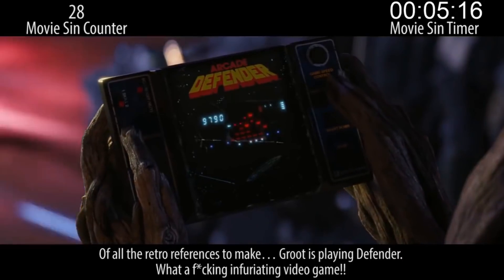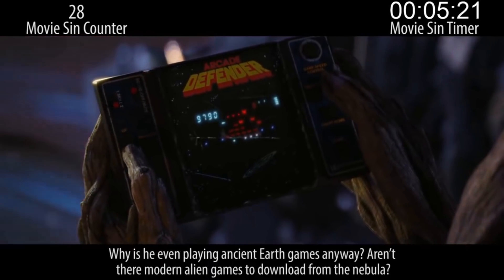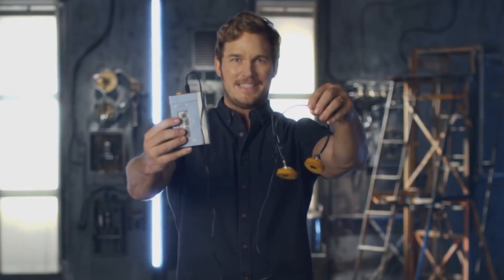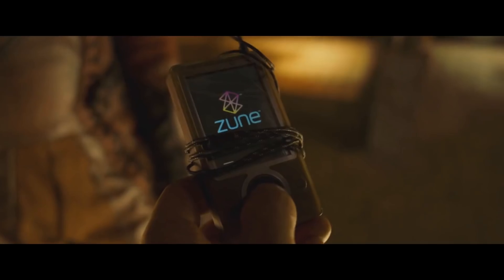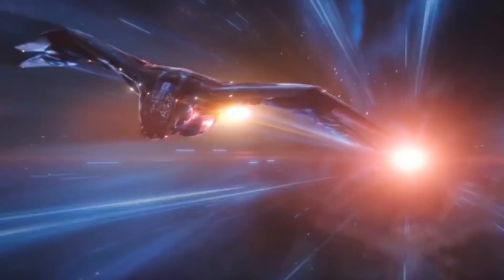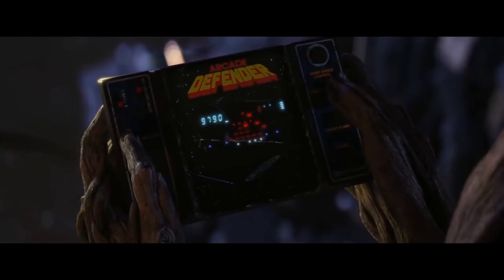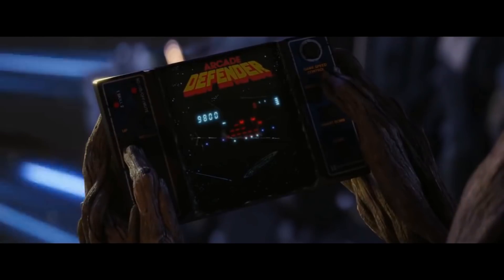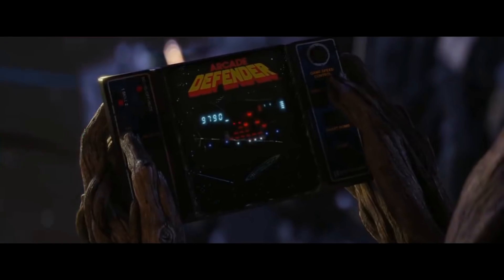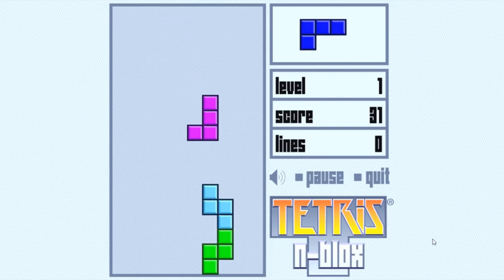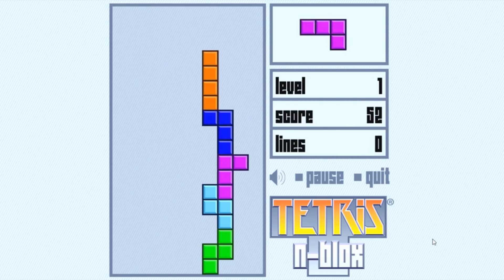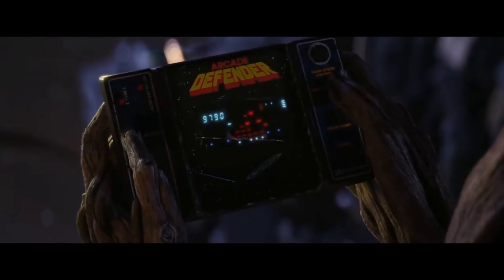Sin 31. "Of all the retro references to make, Groot is playing Defender. What a fucking infuriating video game. Why is he even playing ancient Earth games anyway? Aren't there modern alien games to download from the Nebula?" They broke the streak. The Guardians films have been very clear in showing us that not only did Star-Lord take a load of stuff with him when he was abducted from Earth in 1988, but that he also has an interest in collecting items from his home planet — which explains why they have it on the ship. As to why Groot is playing that as opposed to something more modern — the fact that he's playing it doesn't contradict anything we know about his character. It's fine for a character to enjoy retro games. The sin is pretty silly and doesn't really contribute anything except poorly founded criticism.